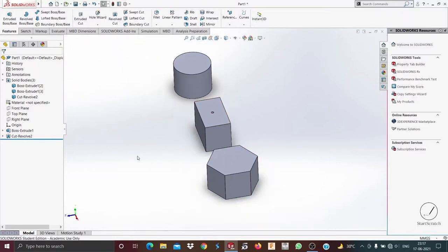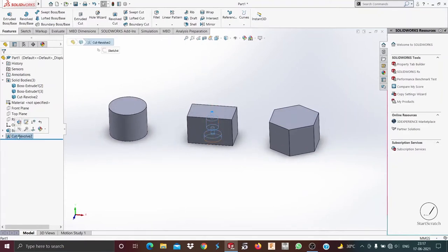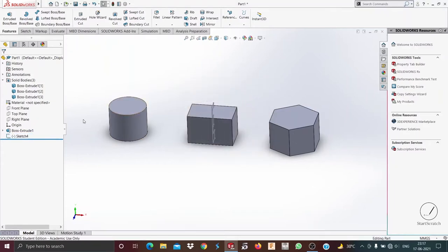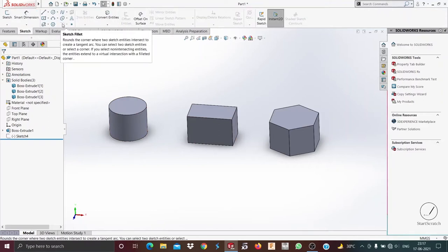This was about the revolved cut. Now we'll see about fillet, so I'll just delete this cut for now. I'll also hide this sketch — I click on that type button and it's been hidden. Now I go on to fillet, as we have already discussed the fillet sketch.